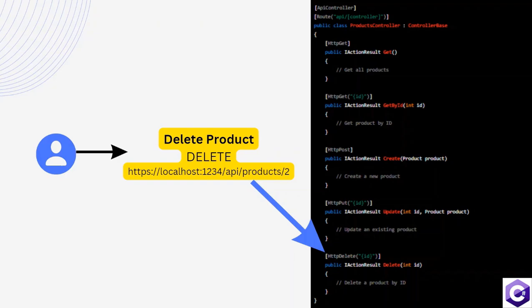Now after the products resource, you also see a number, and that is number two. That means the user is trying to delete a product with the ID of two.